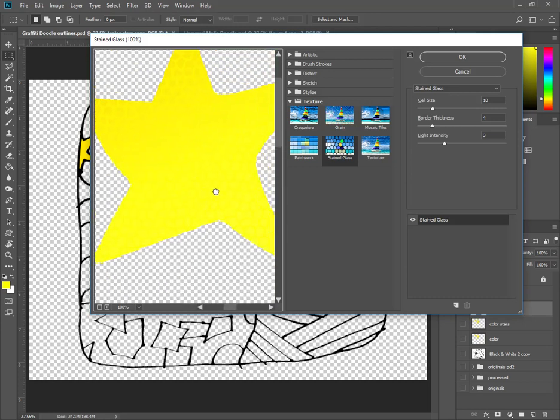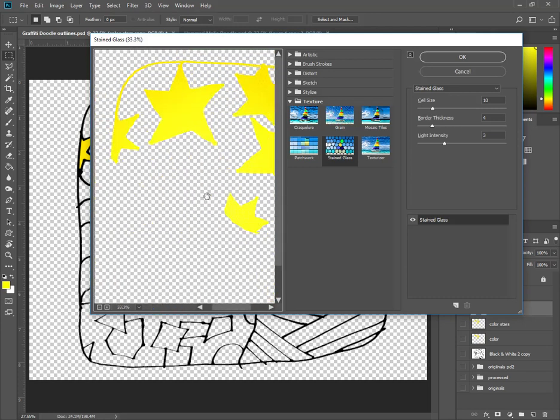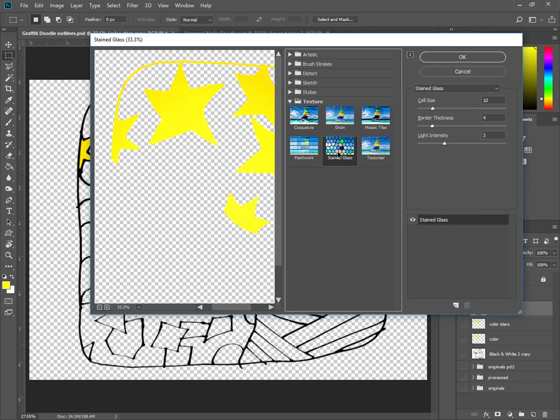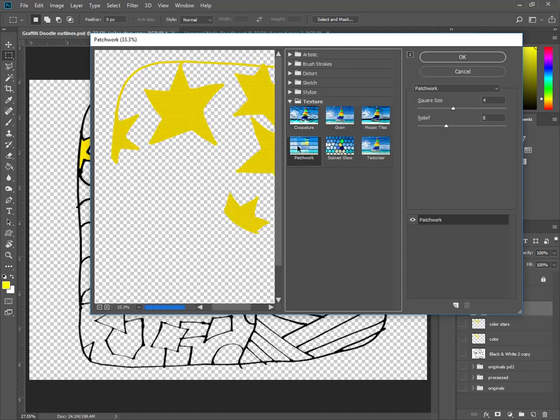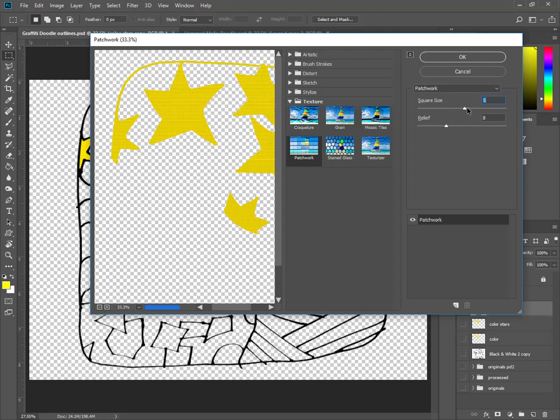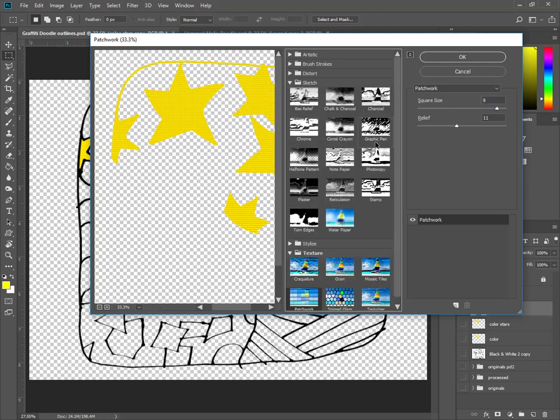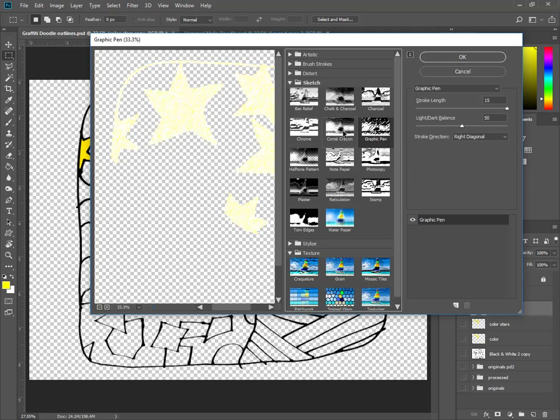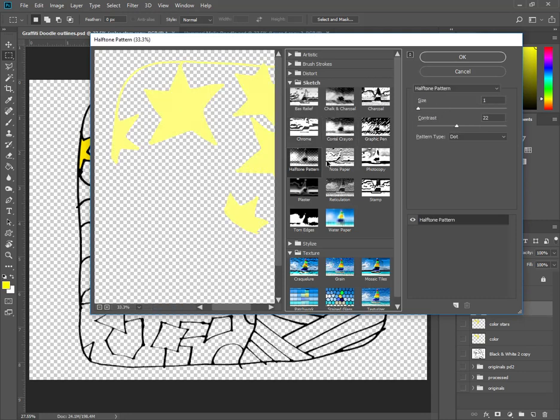So here's my stars, right? Control minus. Zoom out a little bit. Maybe I'd put stained glass on there, or grain, or crack-a-lature patchwork on there. Change the square sizes, maybe the relief, or maybe I'd put a sketch layer on there. It looks fun, funky, weird.